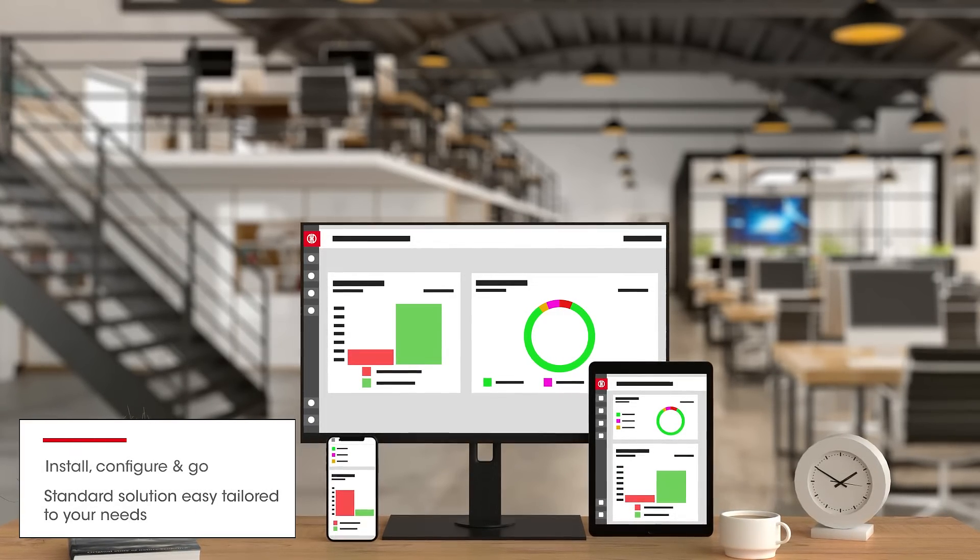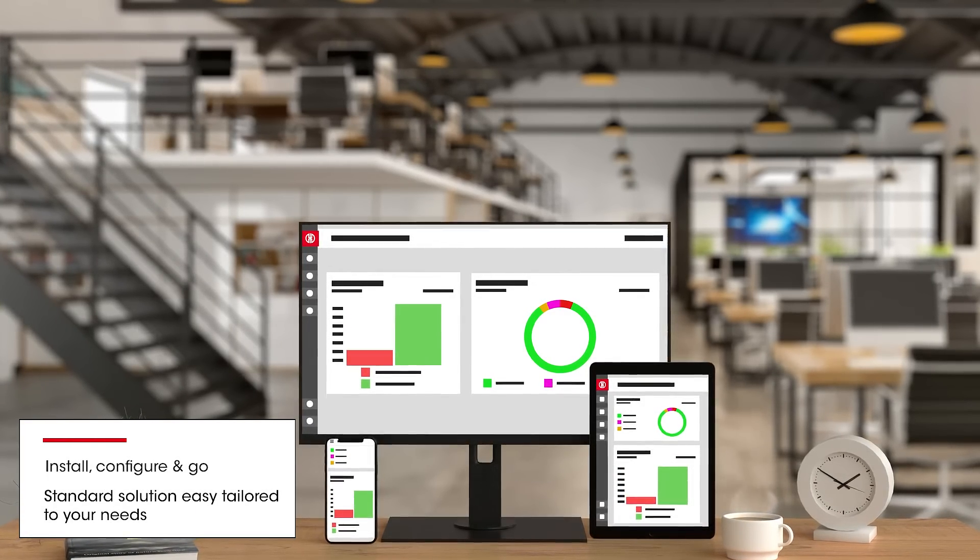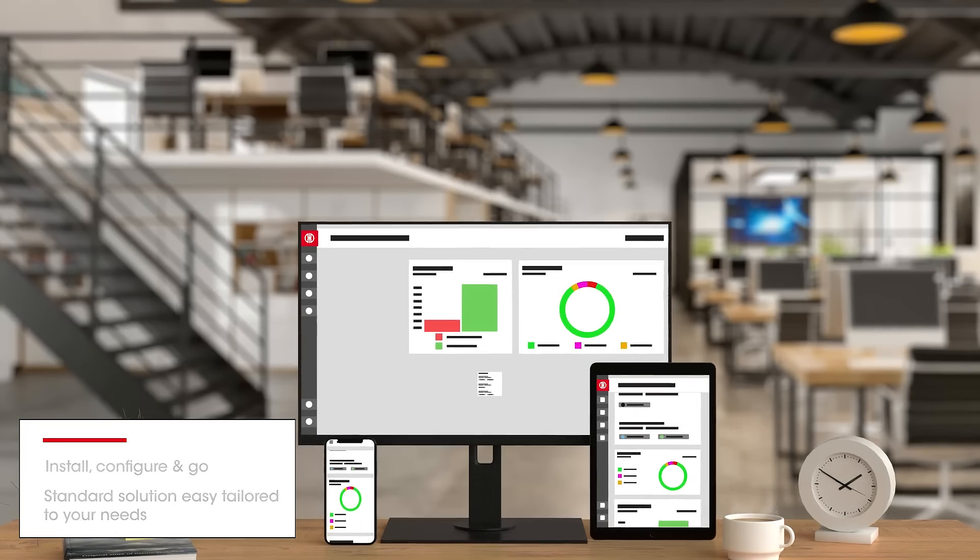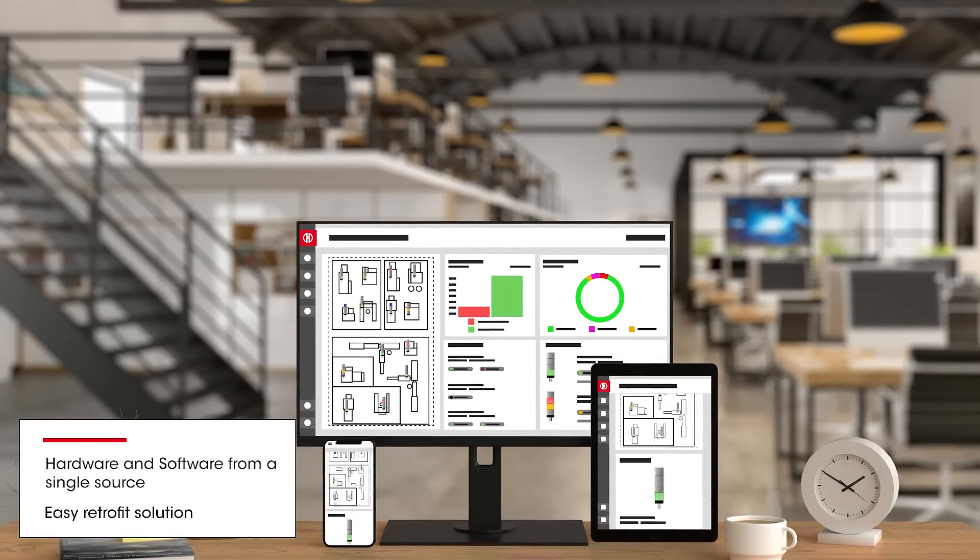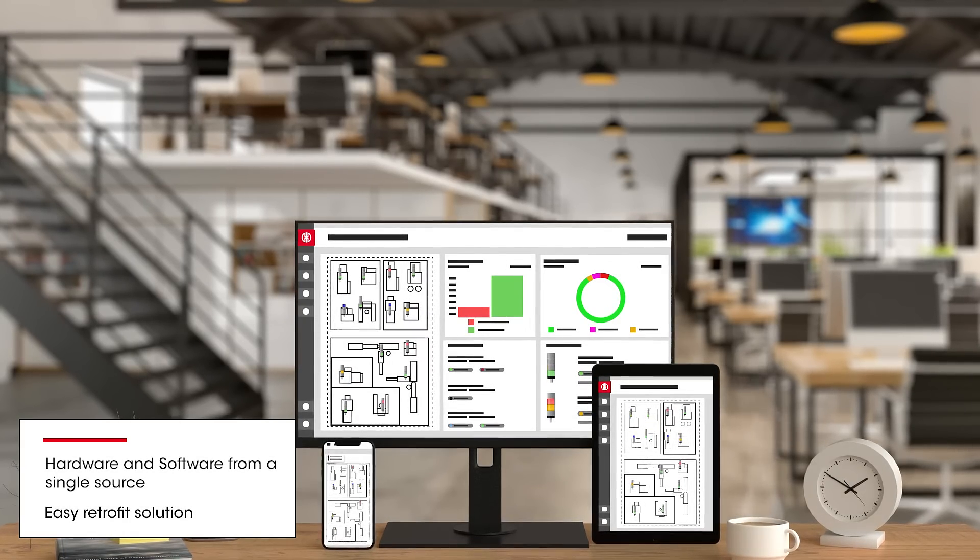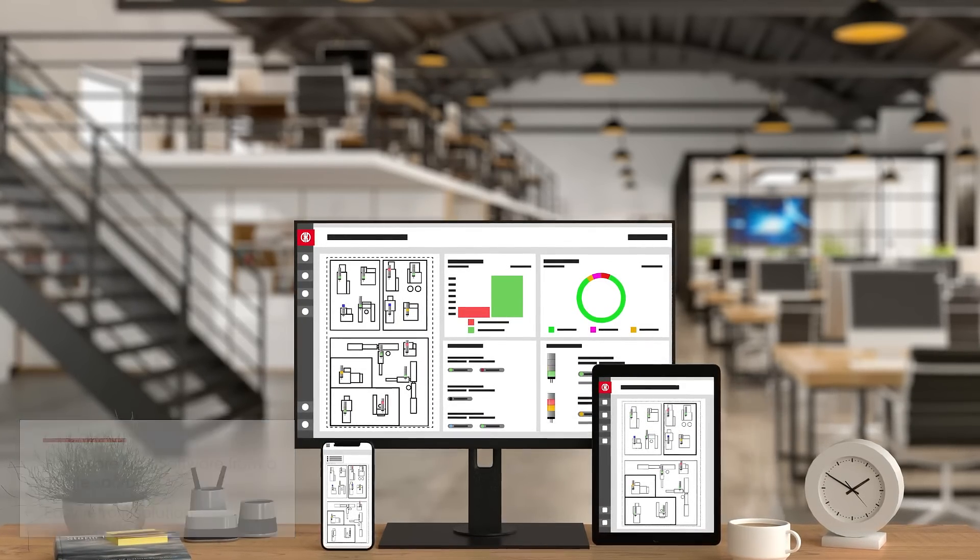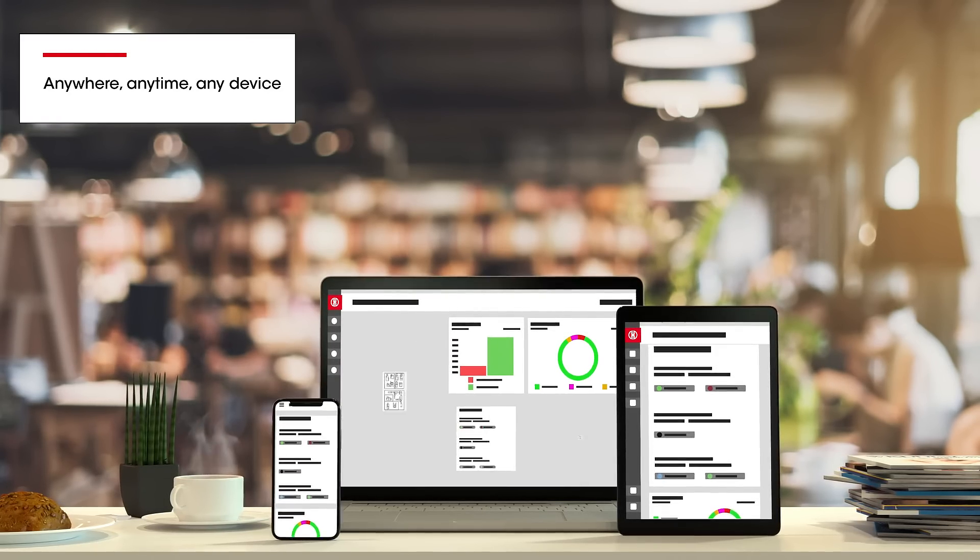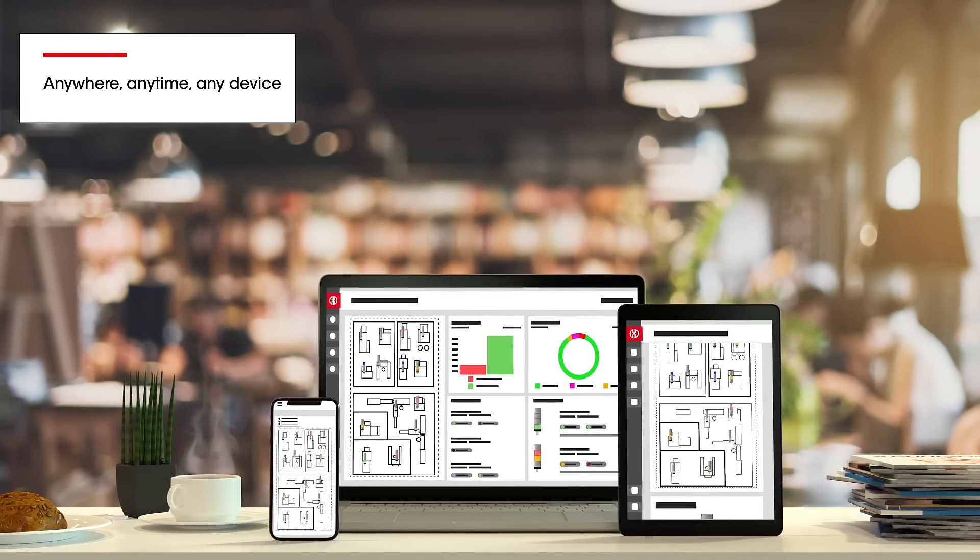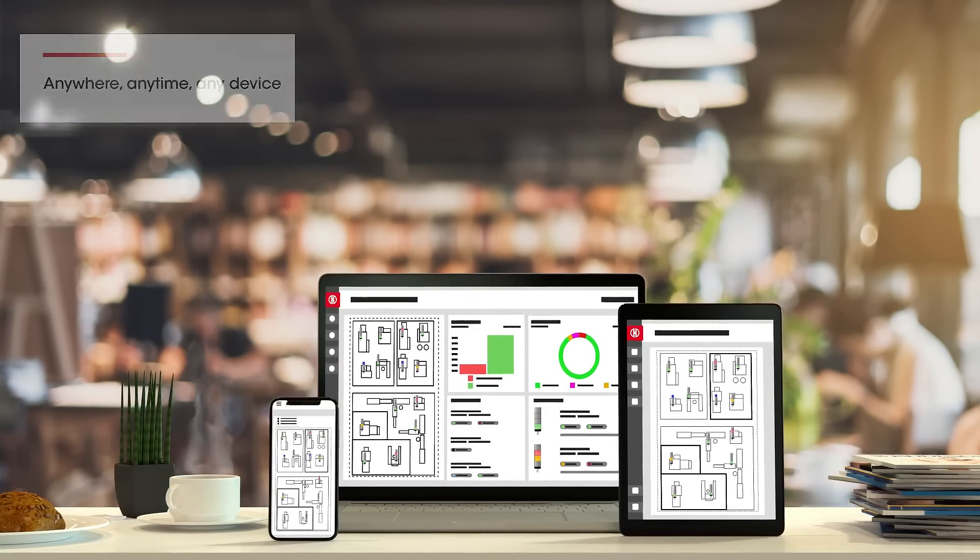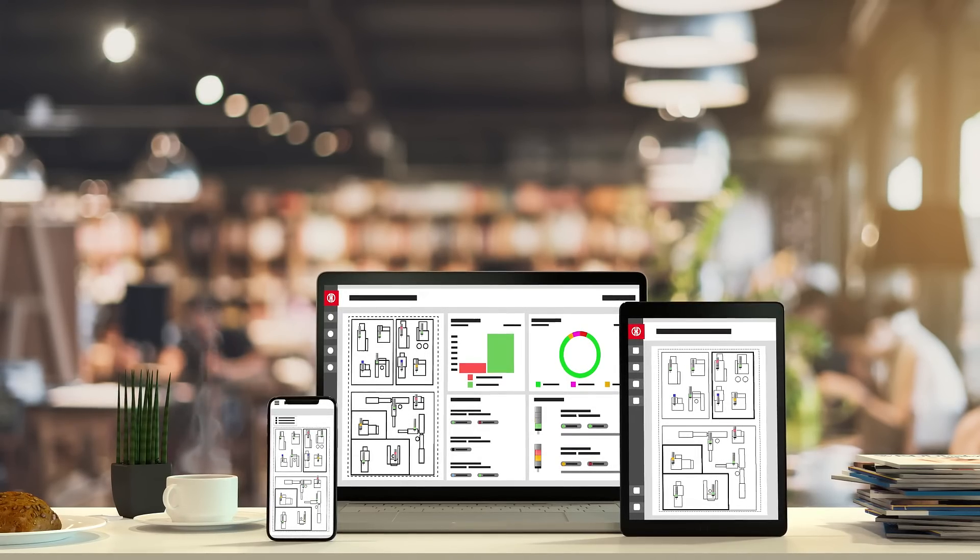Simplicity first. Install, configure, collect data and immediately benefit from a customizable dashboard. Anywhere, anytime, on any device, process optimization has never been easier.